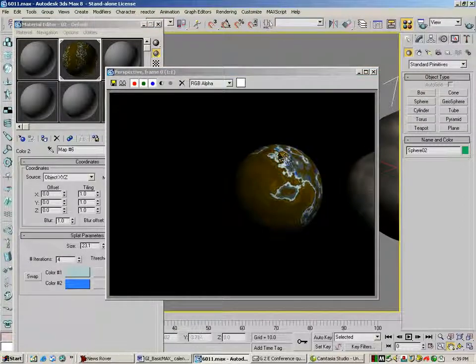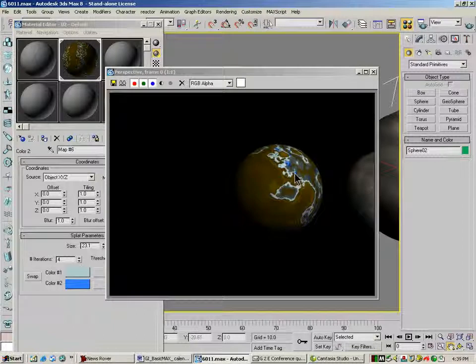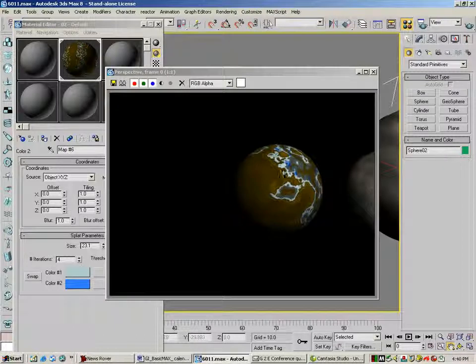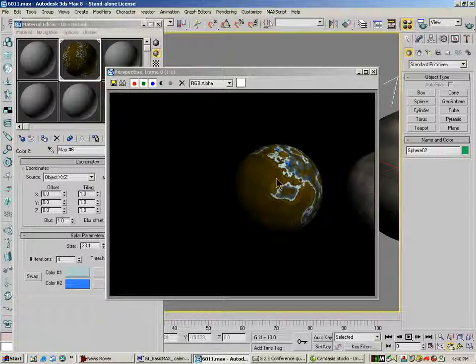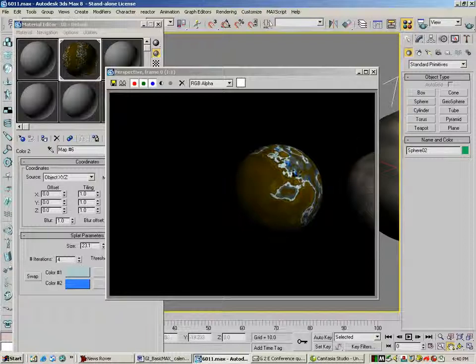You can see that my splat, which is the blue, is mixed into these rings where my noise, which is the brown, is mixed in over here.